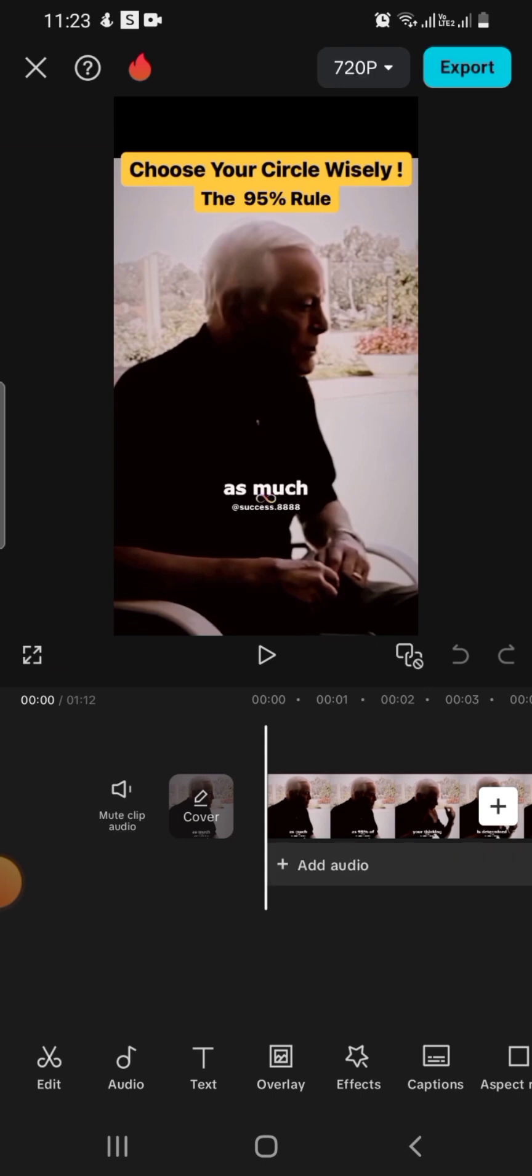Over here we are now in the editing platform in CapCut. To add arrows to a video you've created so it's easy for your audience to follow, this is what to do.